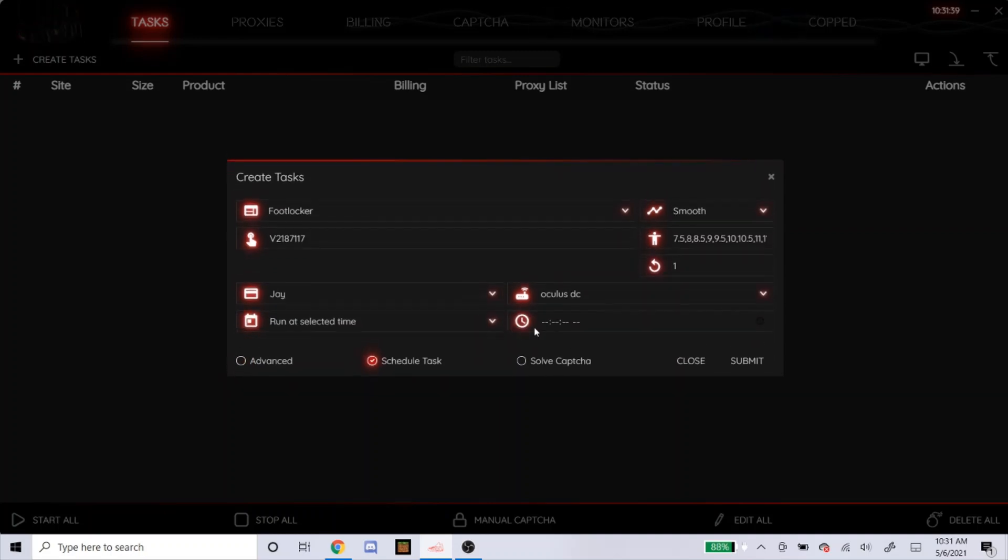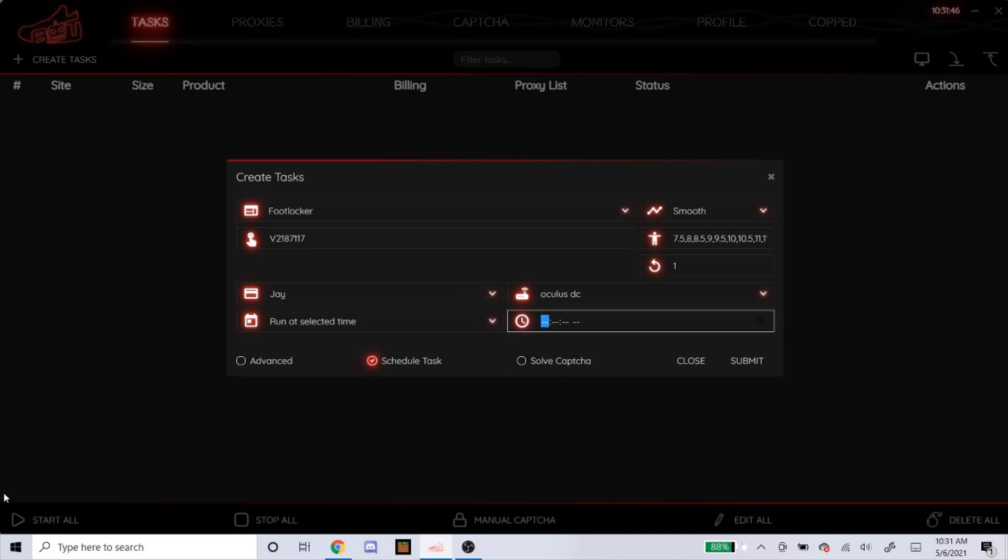Schedule task. NSB always says to start it 5 to 10 minutes before the drop. So I live on the West Coast, so our drops are at 7 a.m. So I'm going to start it at 6.50. And for soft capture, don't even click on that.